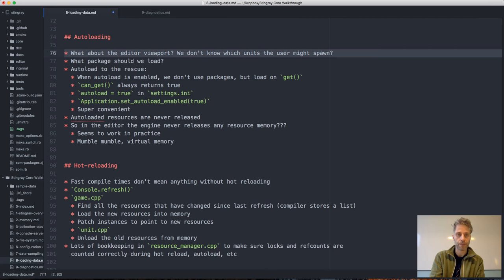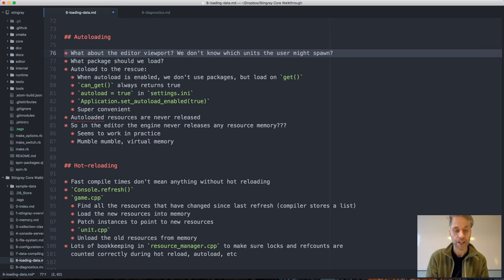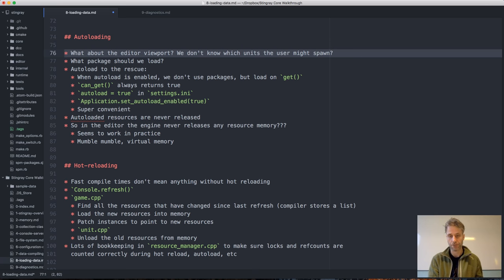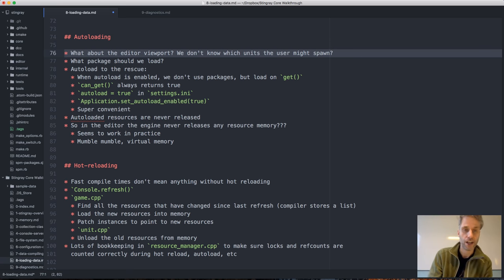A question that may arise is: what happens in the editor? The viewport in the editor is just the engine running, and that engine doesn't know what units might be spawned — the user might drop in any unit into the viewport and expect it to be rendered. We can't really create a package that contains everything the editor might use, because that would take forever to load.